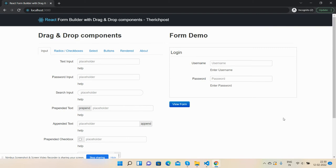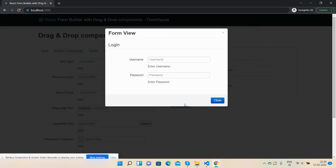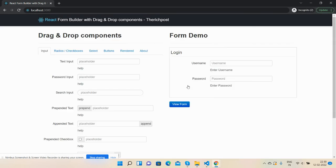And save. So guys, now I can also view the form. See, the login form with username and password. Oops, I forgot the button.